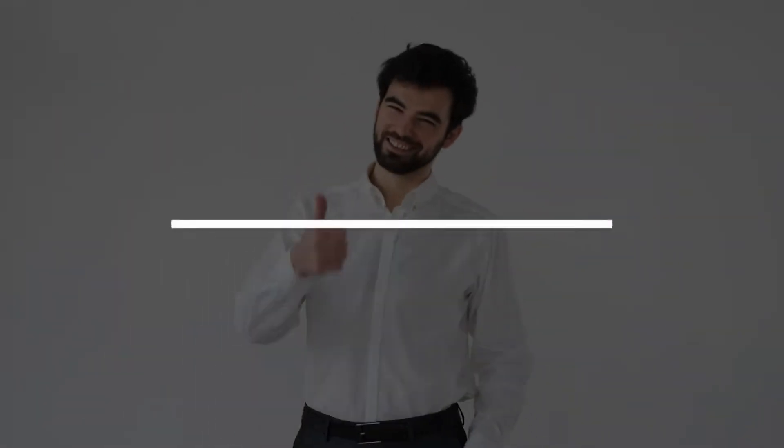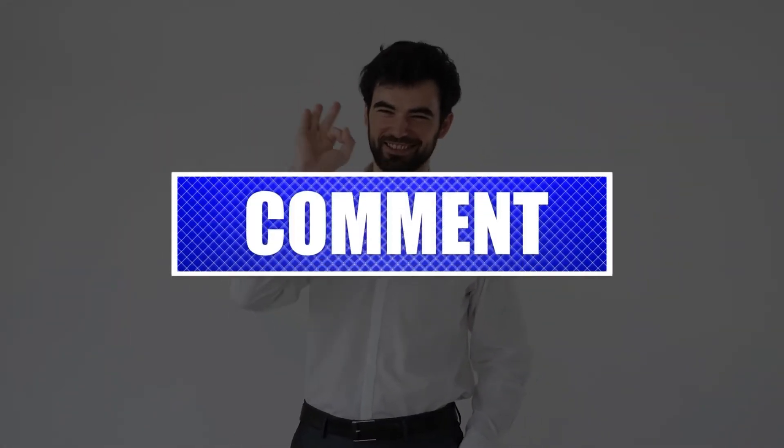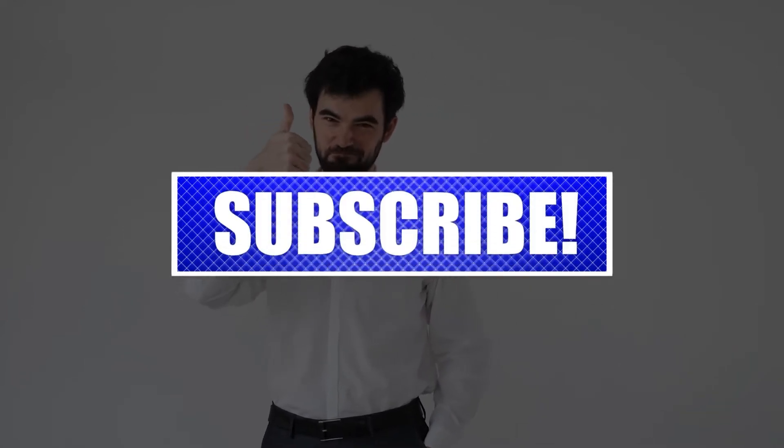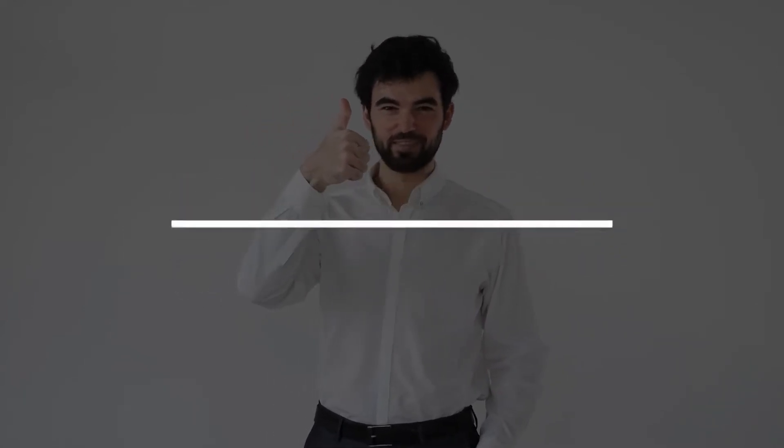By the way, please like and share our videos to help those who might have the same issues so that we can help them too. Once you're done, then let's begin.